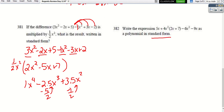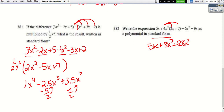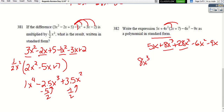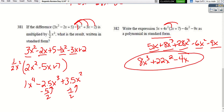For the next distribution problem, we distribute (4x − 9) through: 4x times 2x² gives 8x³, 4x times 7x gives 28x². Then −9 times 2x² is −6x², and −9 times x is −9x. Writing in standard form, there are no other x³ terms, so that goes first. Combining the x² terms (different signs, subtract and keep larger sign) and the x terms gives our polynomial.